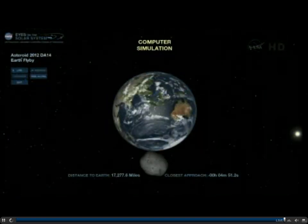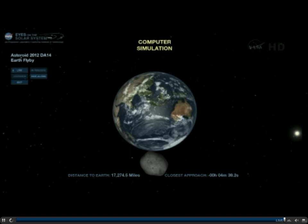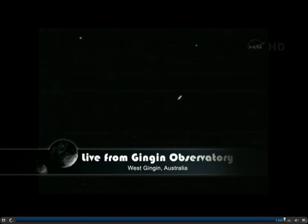We're just a few minutes away from the closest point that DA14 will be to the Earth, and we can bring you more images from Jingen, the observatory outside of Perth, Australia. We're going to take a brief break. When we come back, Paul Chodas, our scientist with the Near-Earth Object Team here at JPL, is back with us, and we are on a live image from Jingen — a clear, beautiful night down there.